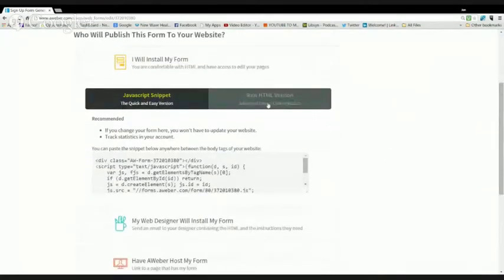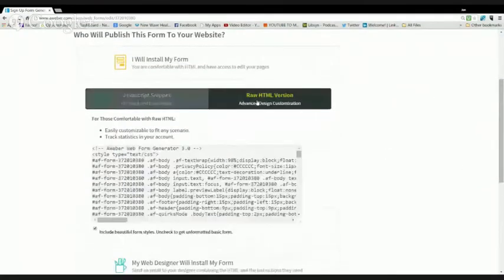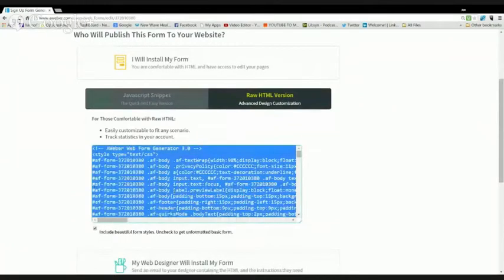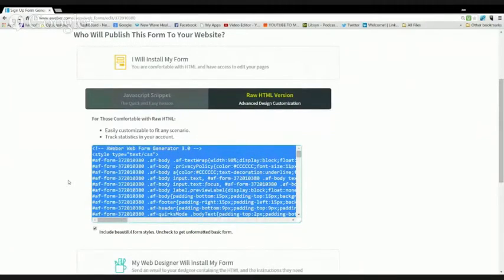You're going to go to install my form. You're going to go to raw HTML version. You don't want the JavaScript, raw HTML, copy this. Then I'll show you where you can go to paste that in Webinar Jam.